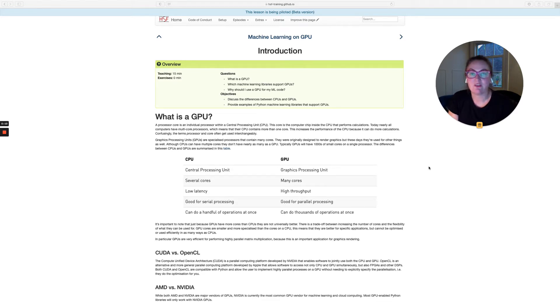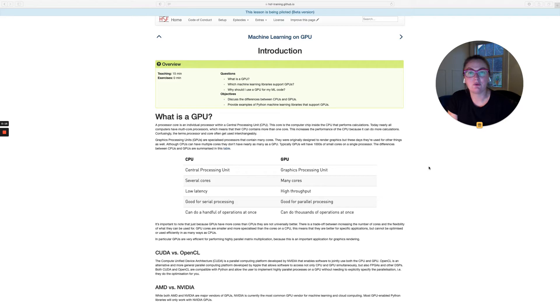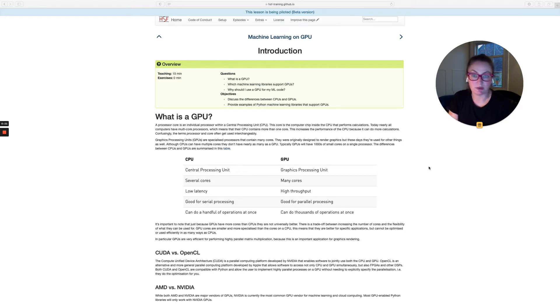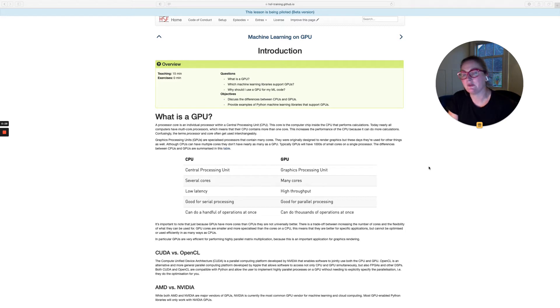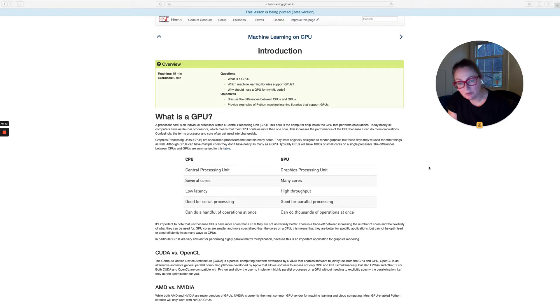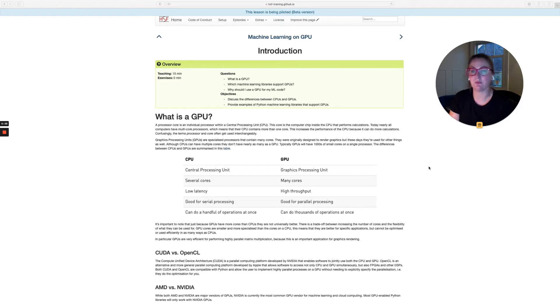Welcome to this training session on machine learning for GPU. In this introduction section, we're going to talk about what is a GPU and which machine learning libraries support the use of GPUs, and why you might consider using a GPU for your machine learning code. The objectives of this section are to discuss the differences between CPUs and GPUs and to provide some examples of Python machine learning libraries that support the use of GPU.